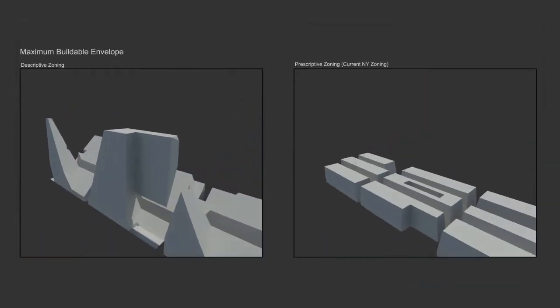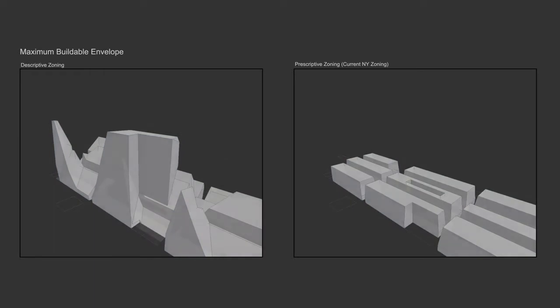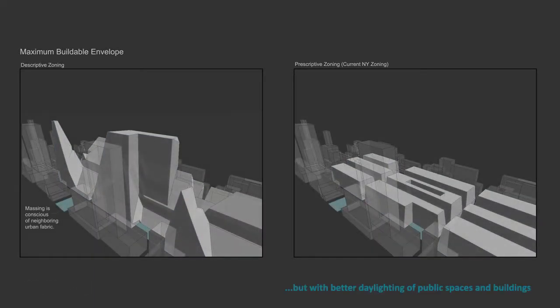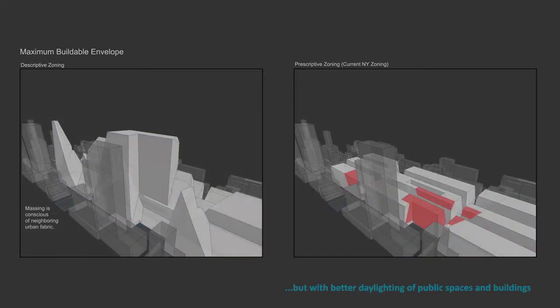This comparison shadow study shows that even with higher buildings, daylighting to ground level spaces is much improved.